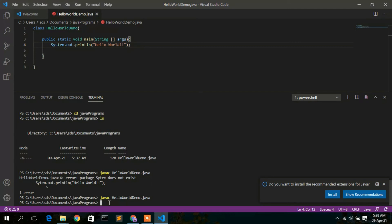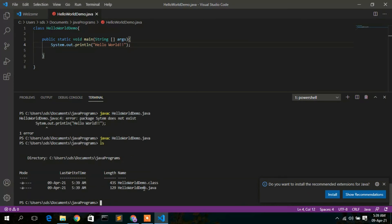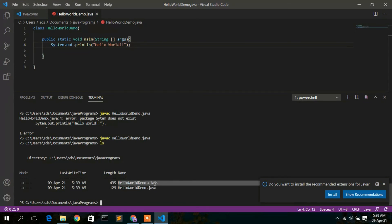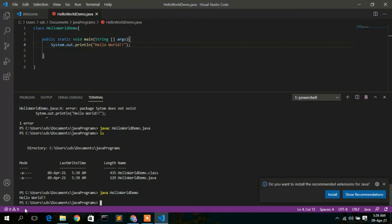The javac command will compile HelloWorldDemo.java. After compiling, type 'ls' and you'll see HelloWorldDemo.class has been generated — compilation creates the class file. Now to run it, type 'java HelloWorldDemo'.